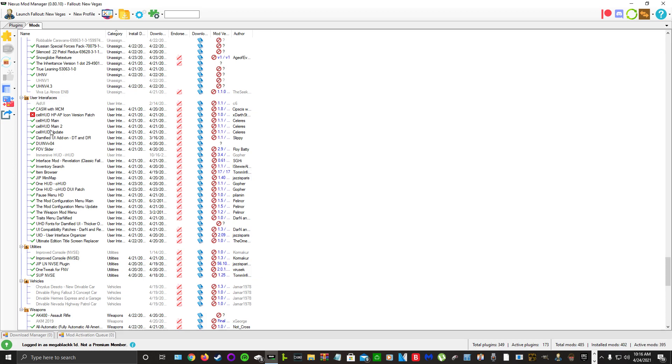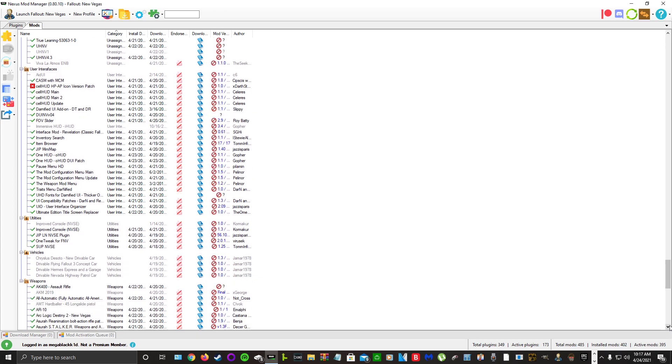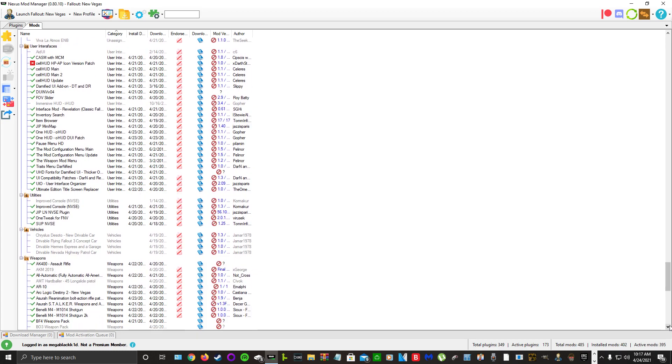Here's my user interfaces. I couldn't get SAIL to work for whatever reason, but everything else here is fine. Mod Configuration Menu, One HUD, Darnified UI, Item Browser, JIP Minimap.